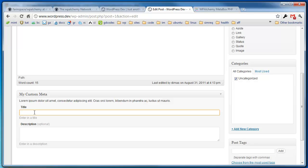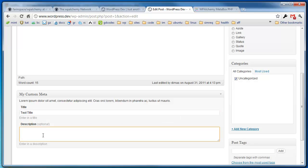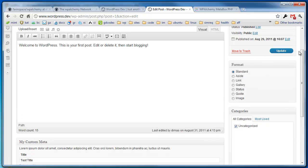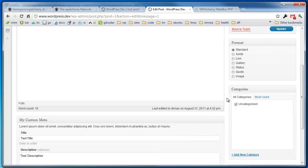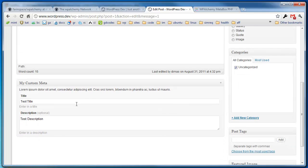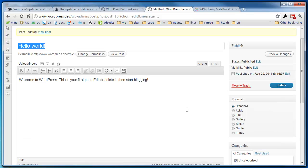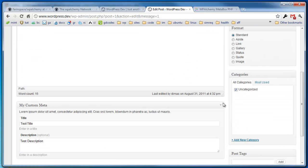All that metabox had was a title and description. I'm going to add a test title. And I'm going to add a test description. And I'm going to click update. And that's it. I've got my metabox set up.